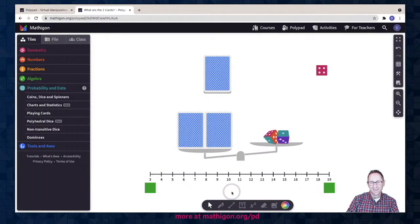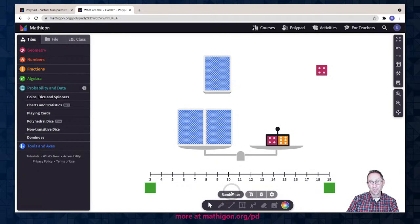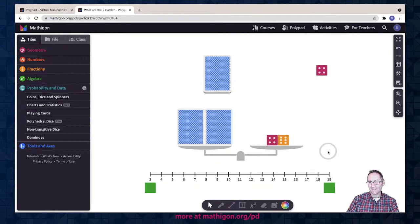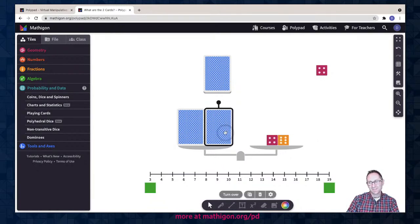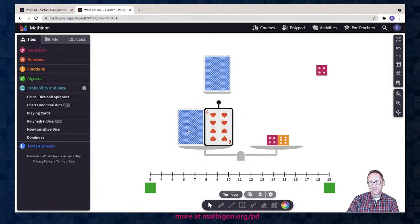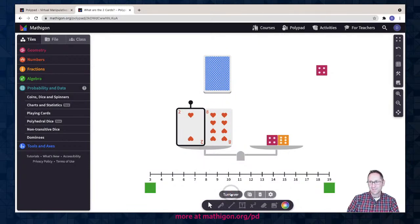Let me spin it again. We got 10 — so the scale balanced at 10. You could update your prediction in the chat as to what you think the two cards could be, but we know it balances with 10. I will turn them over — that is eight. You could make a prediction for what the other card is. I turn that over and there's the two.